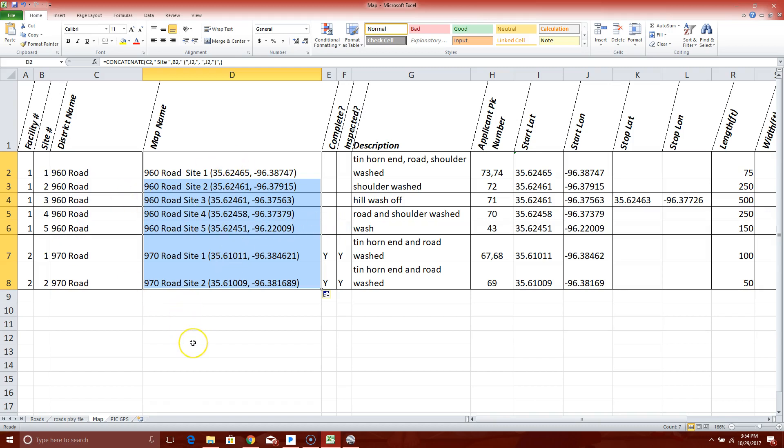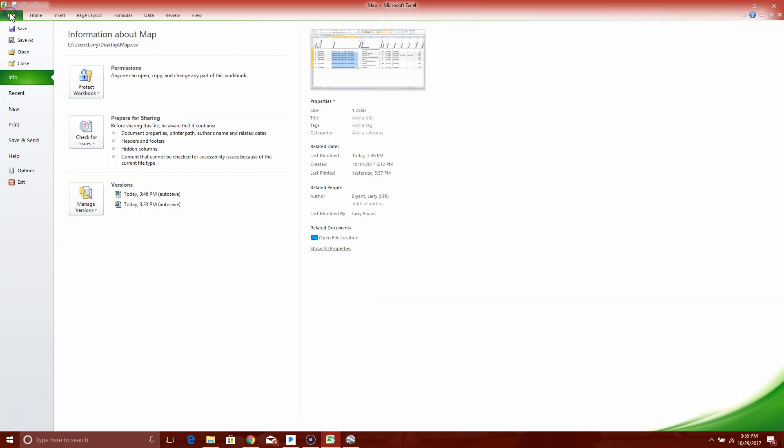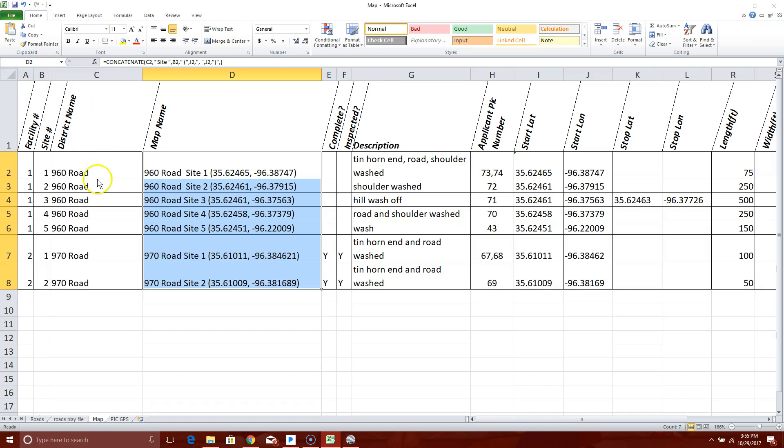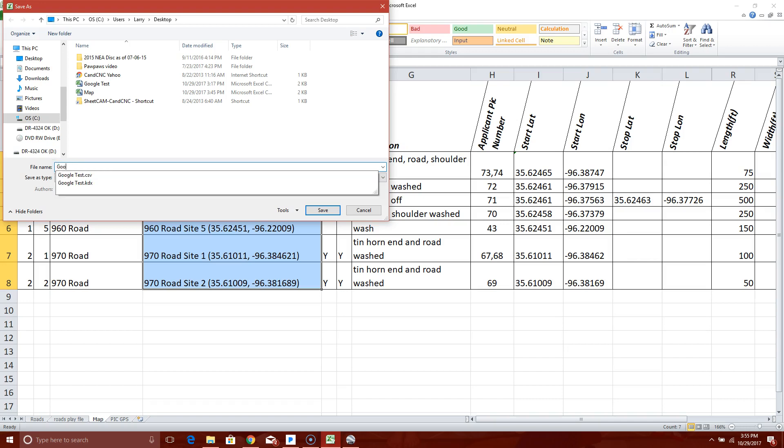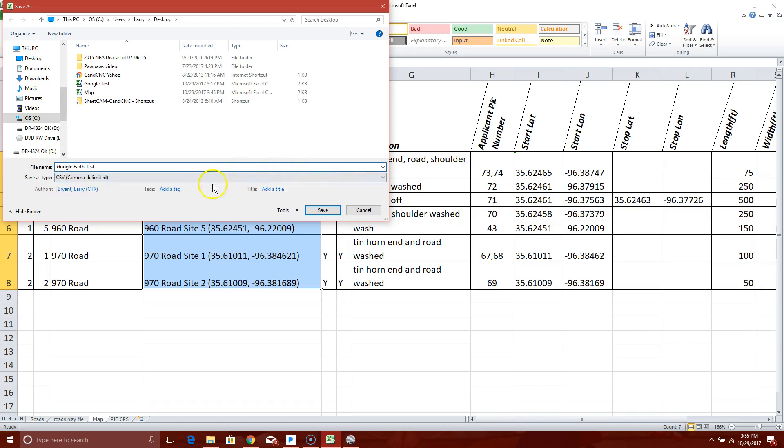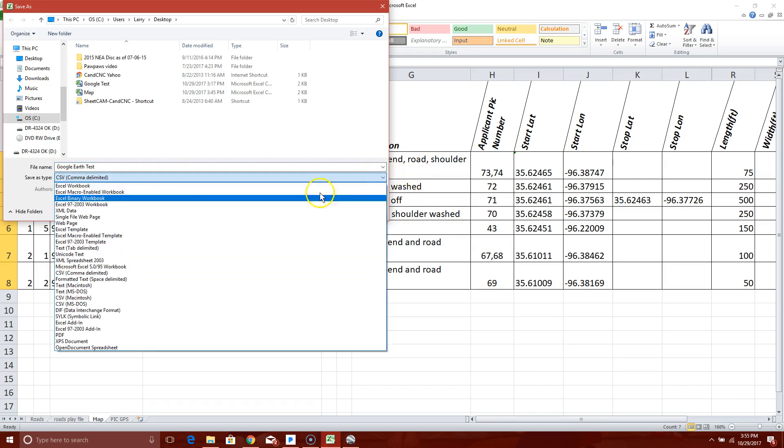That looks good. Now we've got to get it into a format that Google Earth will accept, and that accepts comma separated information. So we need to tell it file, we want to save it as a comma separated. So type in the name you want to call it, let's call it Google Earth Test. And if yours doesn't have CSV here, go over here to the right, find it in your Excel.